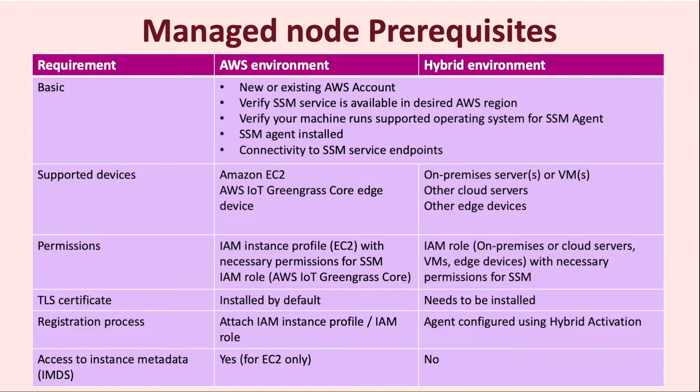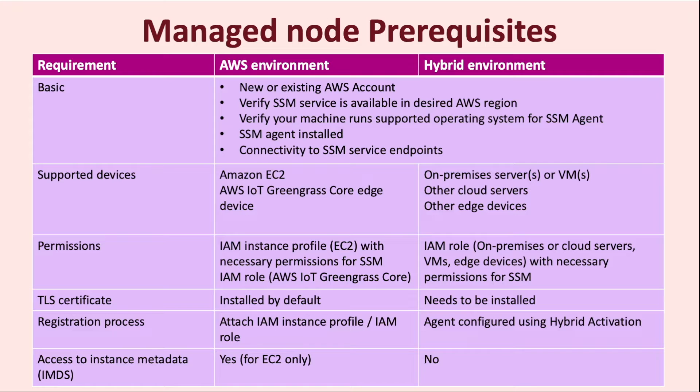When it comes to the supported devices, on the AWS environment, we only support Amazon EC2 as well as AWS IoT Greengrass core edge devices. A machine in the hybrid environment is any server that is on premises on other clouds or other edge devices.